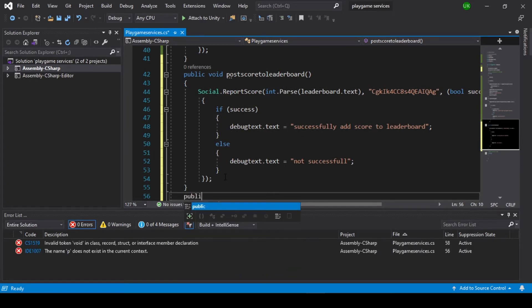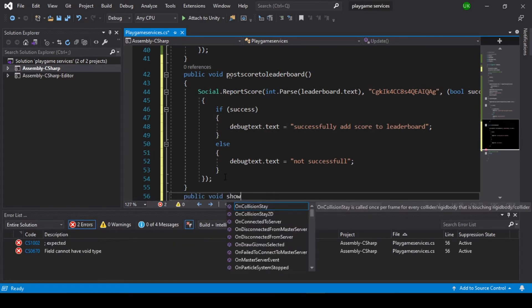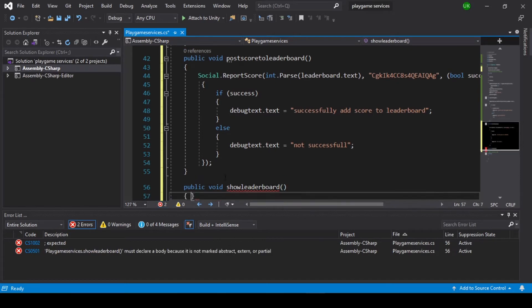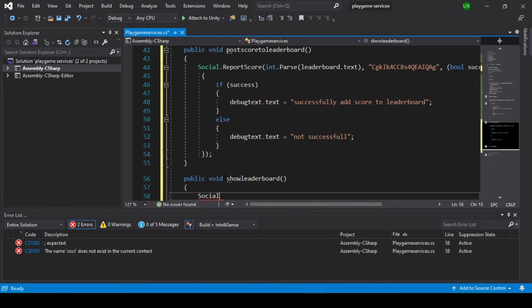Now we create a public void show leaderboard function, and inside it call Social.ShowLeaderboardUI.